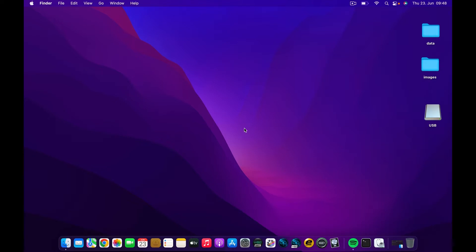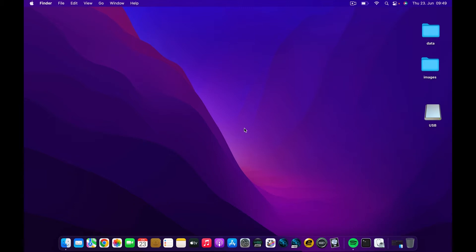Hello guys, welcome back to the channel. If you are new here, my name is Chris Akei, the IT guy. Today I'm going to continue the series on how to make bootable USB drives, and today I'm going to show you how to make a bootable Mojave USB. The process is very simple, so follow along.